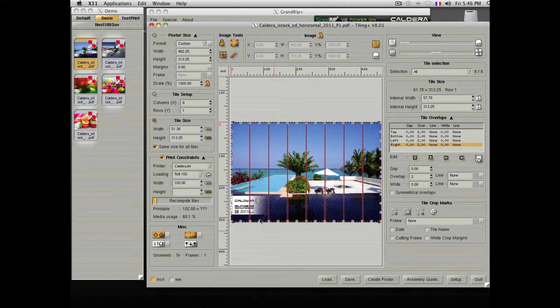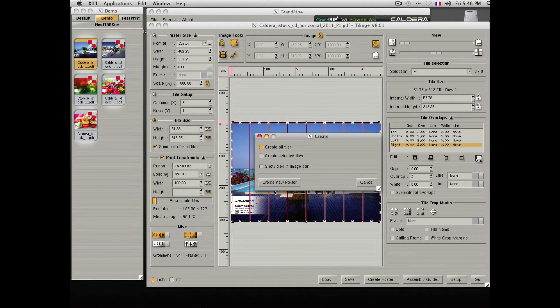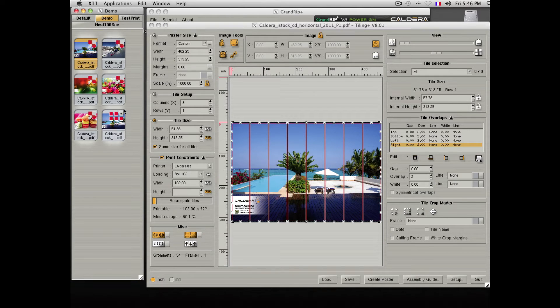Once you are ready, you would need to click on the Create Poster button, then click on Create New Poster, and the tile image will appear inside the software.